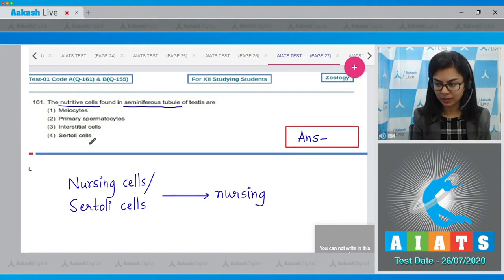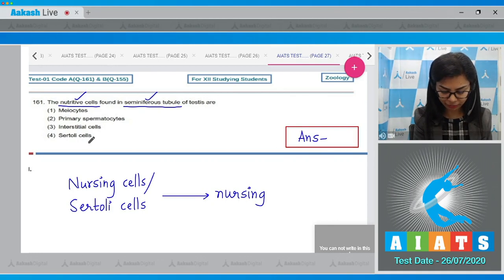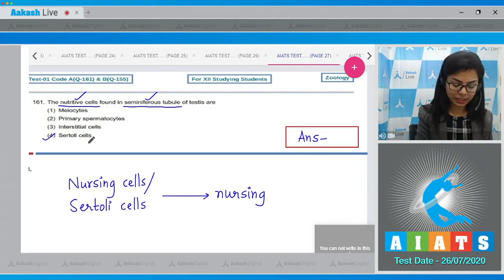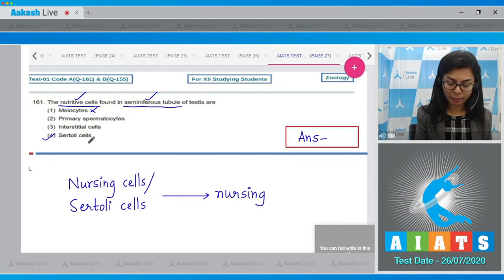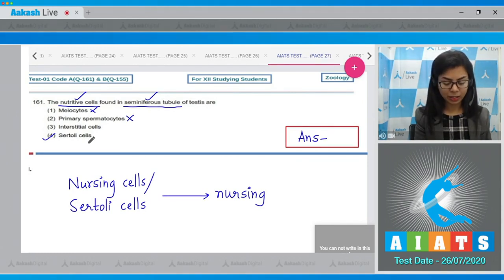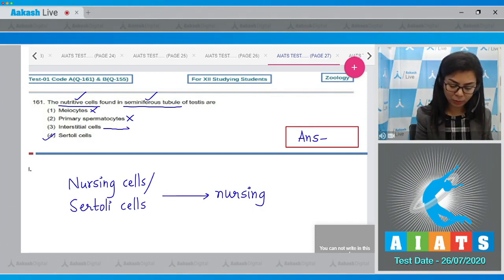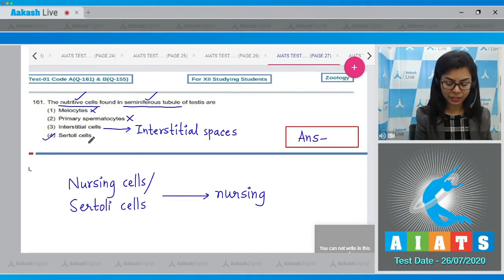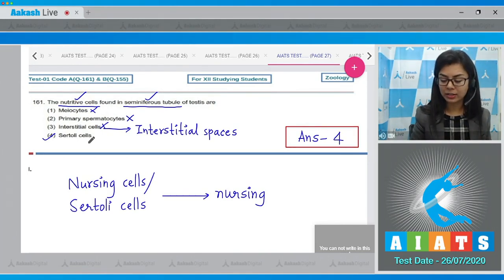These Sertoli cells are responsible for nursing the developing sperms during spermatogenesis, so the correct answer is Sertoli cells. Myocytes are diploid cells which undergo meiosis during gametogenesis and are not nutritive. Primary spermatocytes are also not nutritive. Interstitial cells are not found in seminiferous tubules but in interstitial spaces between them, and are responsible for secreting androgens.